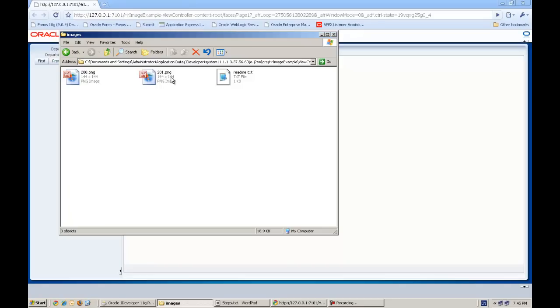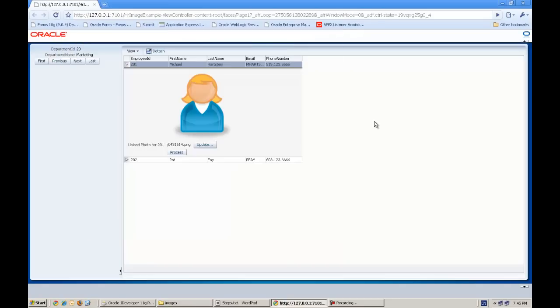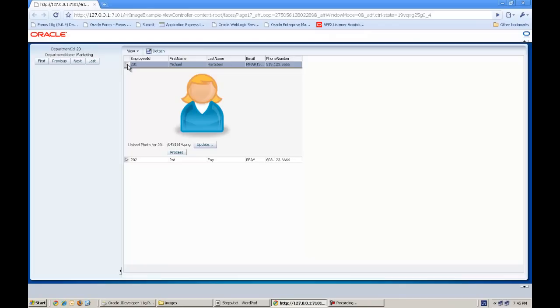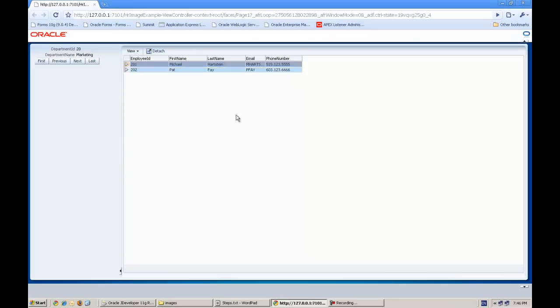Actually this file copies into the server under the images folder. Here you can see it with the employee ID dot png. I'm not storing these images in the blob column, we'll do that in another example.